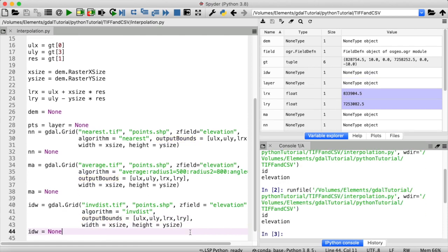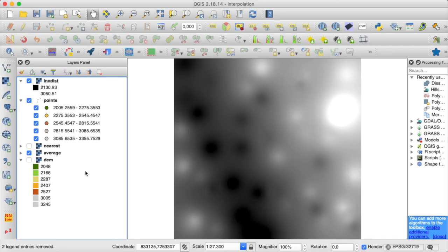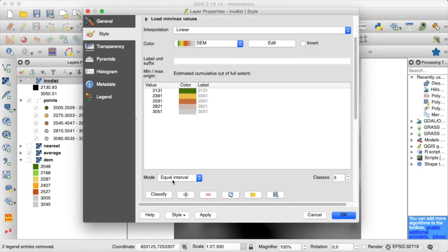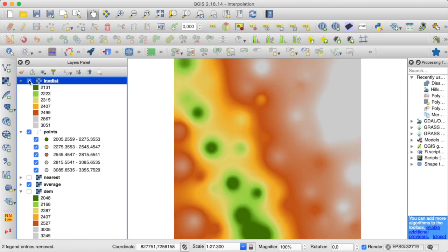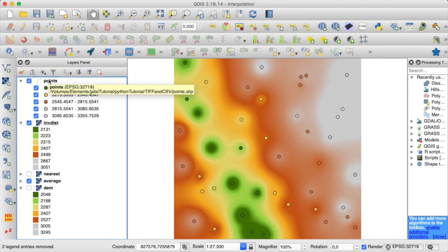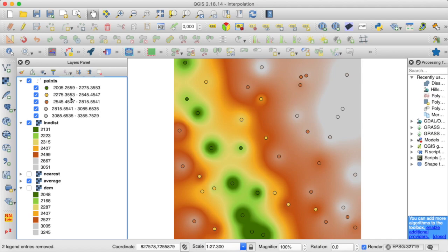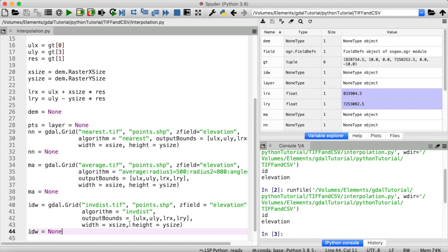No error messages — that's a good sign. Let's look at the resulting raster in QGIS. It does look a lot smoother than my previous attempts, but we still have these pretty sudden drops of elevation around my sample points. With only about 30 points, we can't fully represent the original landscape, but let's play with the input parameters of the inverse distance to a power algorithm to see if we can get some different results.